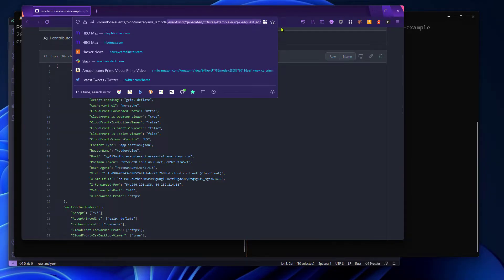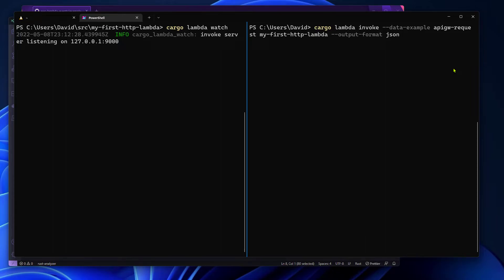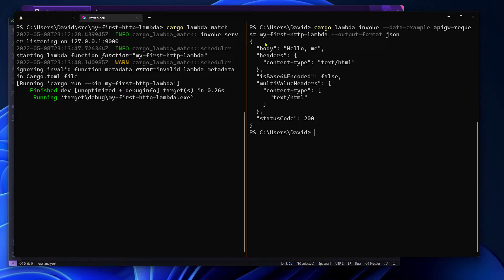This file is called example API Gateway request, so we're going to use that API Gateway request. Now we just need to tell the command which function we want to invoke, and since the Lambda function will return a JSON document we're going to format it to be able to look at it a little bit more closely. And here it is — the response from my Lambda function that says hello me.